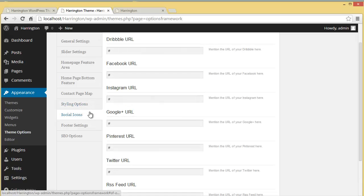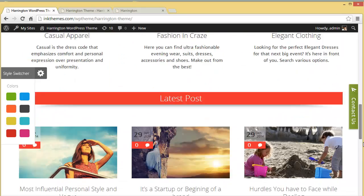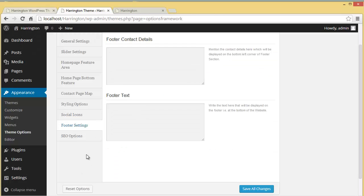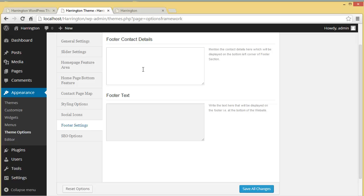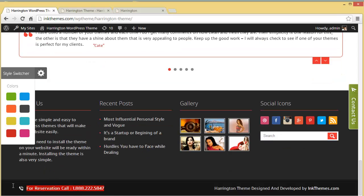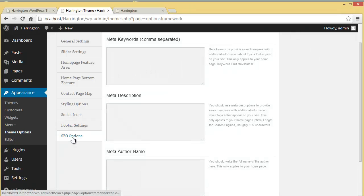You also have social icons — down in the footer area you can put up your social icon links. Then in the Footer Settings you can put up your footer contact details and footer text. On the right side you can write copyright text or any other information you want in the footer.